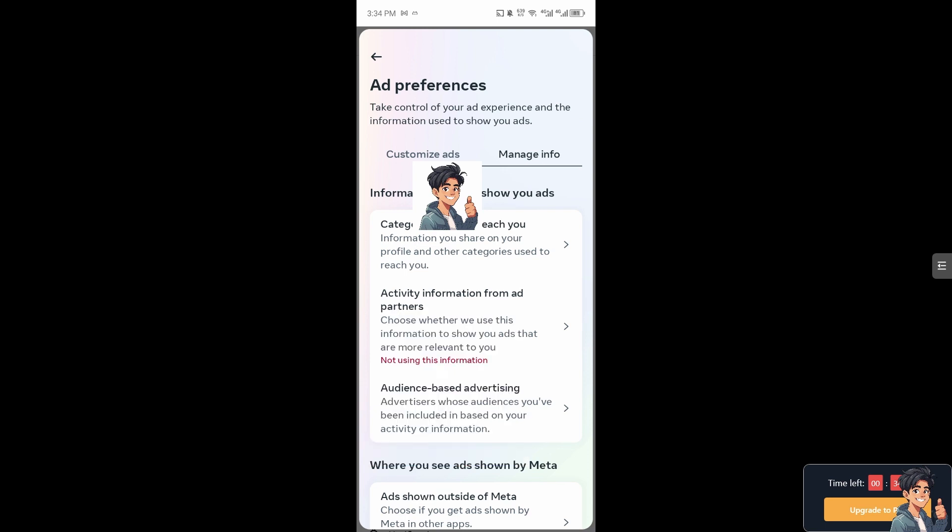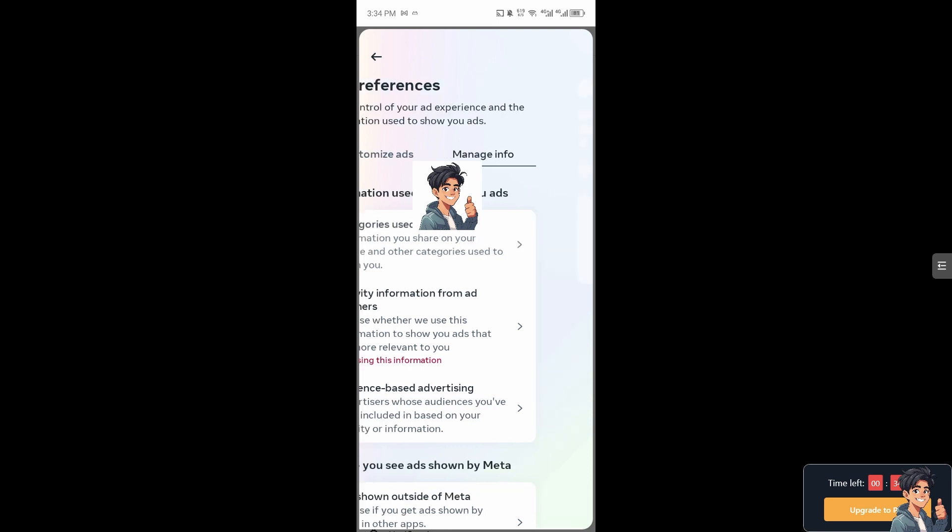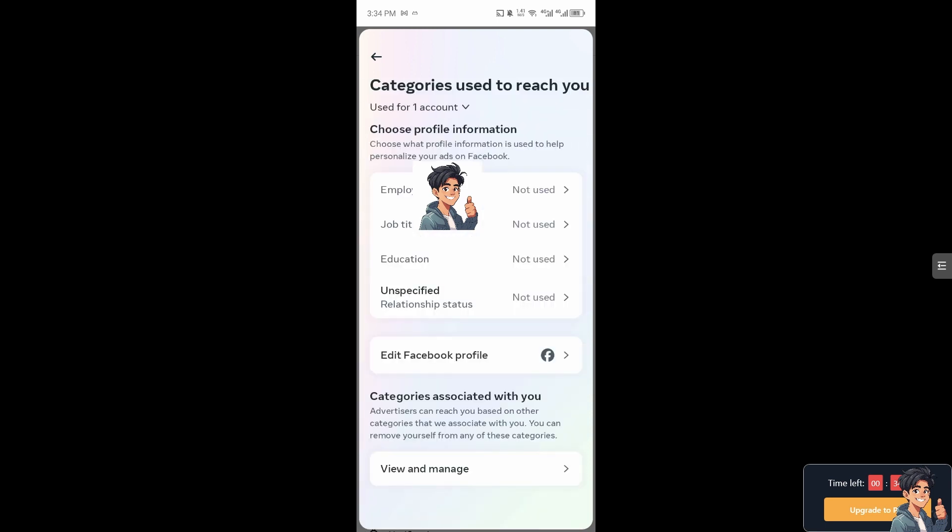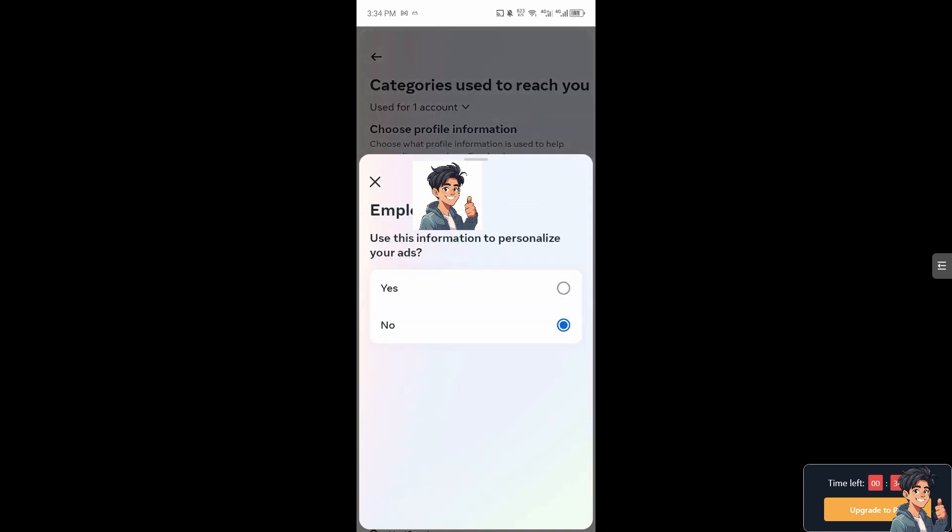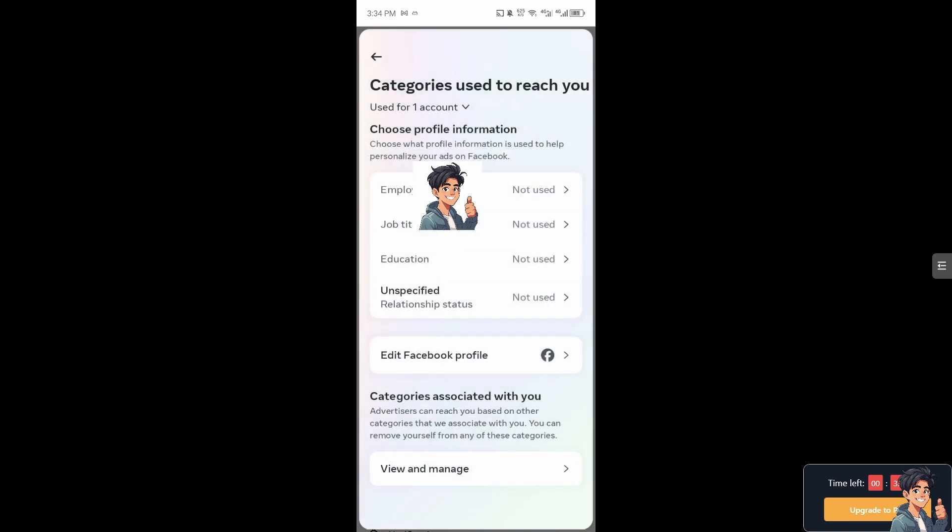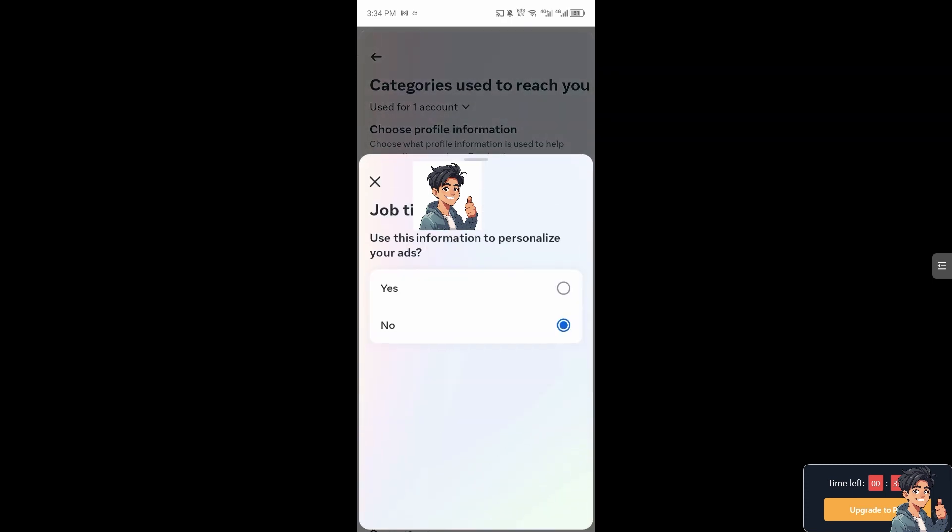Because this is the information you share on your profile and other categories used to reach, and that's going to be the suggested for you here in Facebook. I need you to click on the no if it's on yes. Click on no and everything that you see from employer, job title, education, all of it.